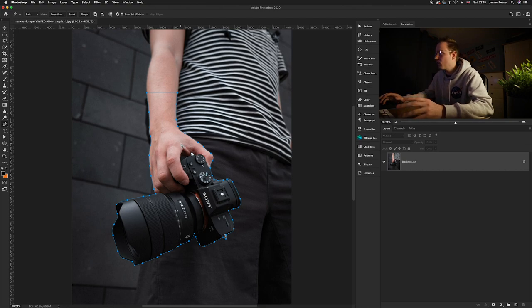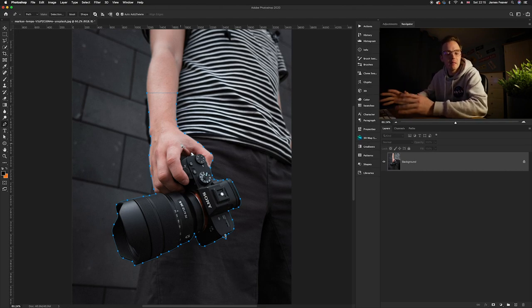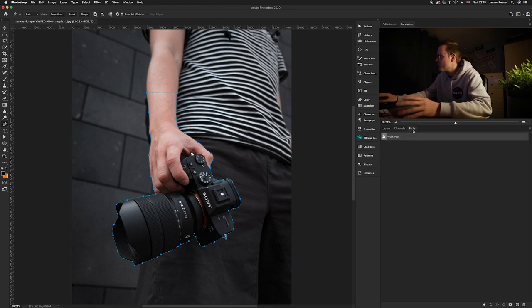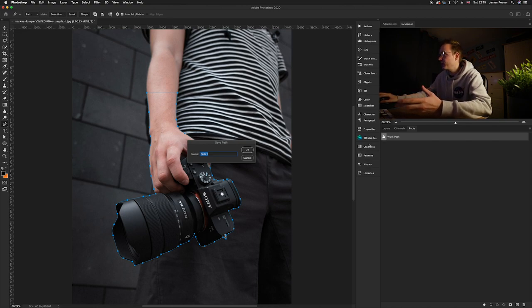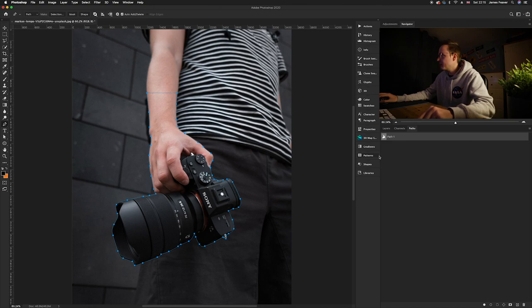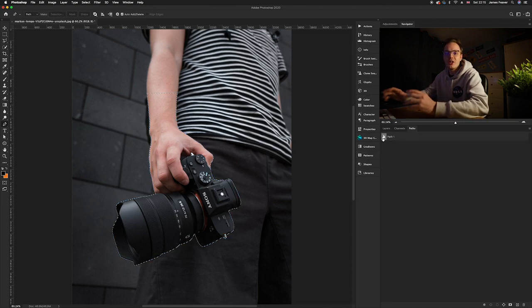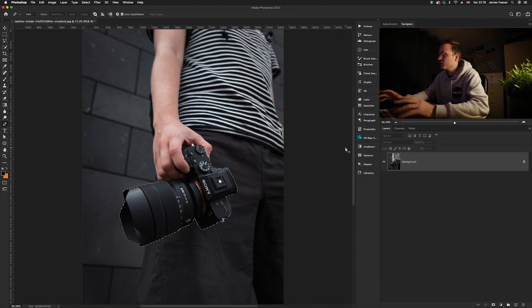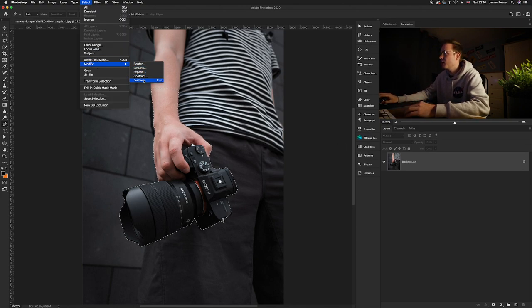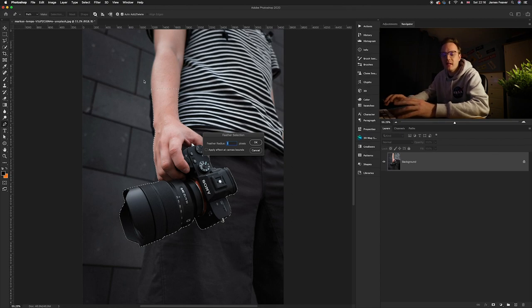Now I've cut it out using the pen tool — you can skip this next step if you used the quick selection or lasso tool. I'm going to go to my Paths panel and double-click to save the path, so if we ever need to go back we can always reuse it. Press OK, then Command-click on that path to turn it into a selection. Then go to Select > Modify > Feather and add a one-pixel feather to make it look more realistic.